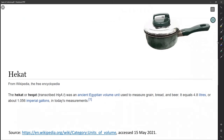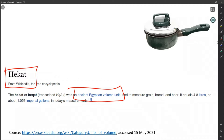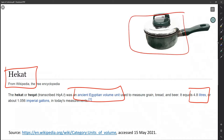Just as an example: the hecate is an ancient Egyptian unit equal to 4.8 liters. So if one has 4.8 liters, one has a hecate. If our pot holds something like a liter, then it would be 1 divided by 4.8, which is about 0.2 hecates.